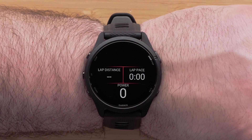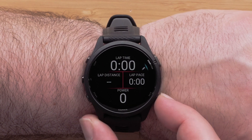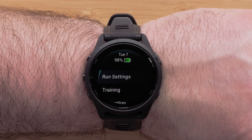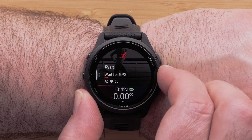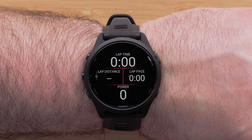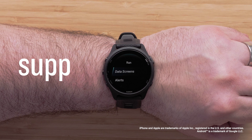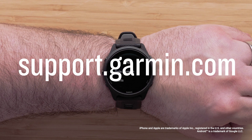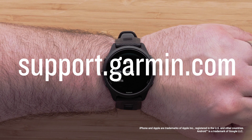Repeat these steps to customize each data screen. Once you have perfected your data fields, you can use the Back button to return to the activity profile. And that's it — you can now change the data fields on your Forerunner 265 watch. For more help, please visit support.garmin.com.